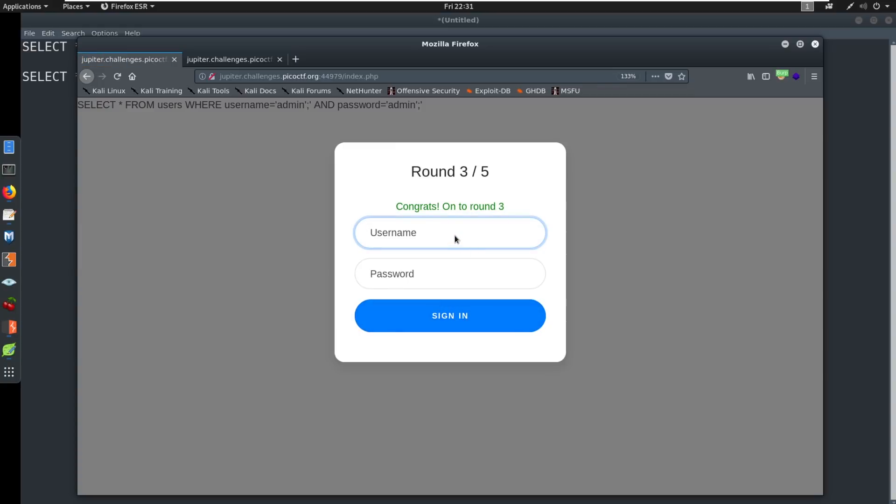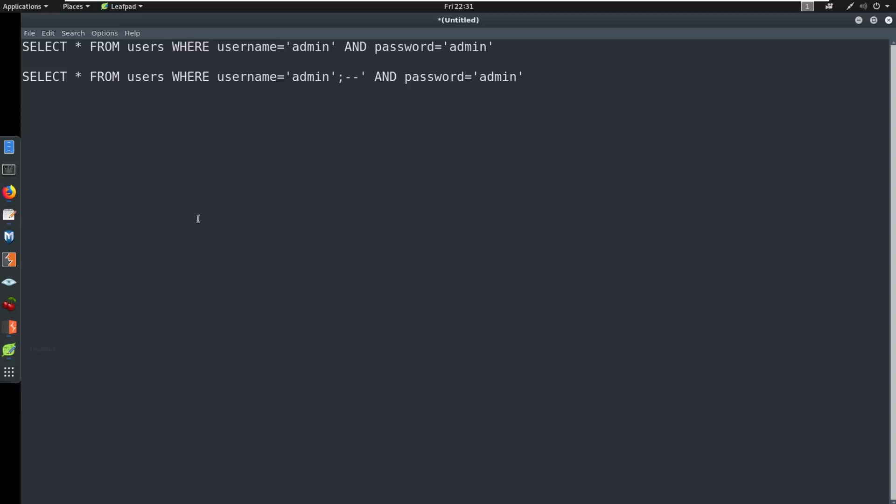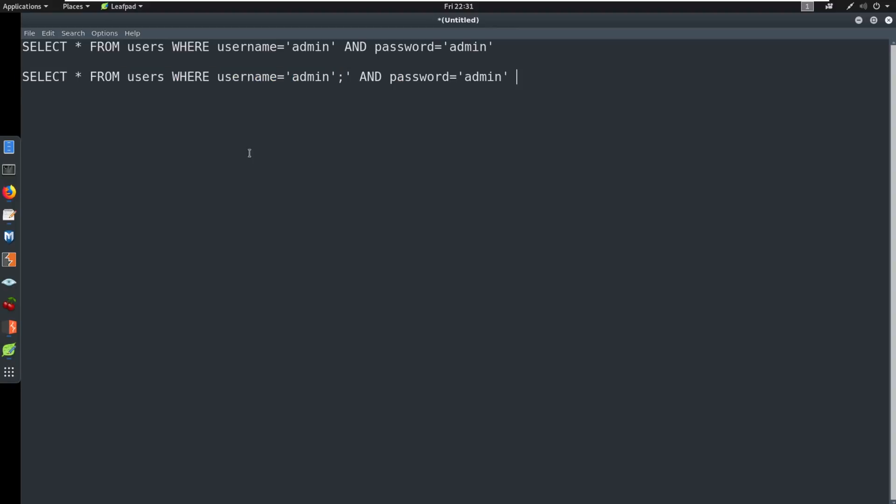That one wasn't that bad. As we get into the later rounds, it's going to get a little bit more difficult. So hopefully, that makes sense. I'll show you in the leafpad here real quick what I did. All I did was take this out, we still ended the SQL statement here. So it just took it and ran with it. So we were good on that bypass.